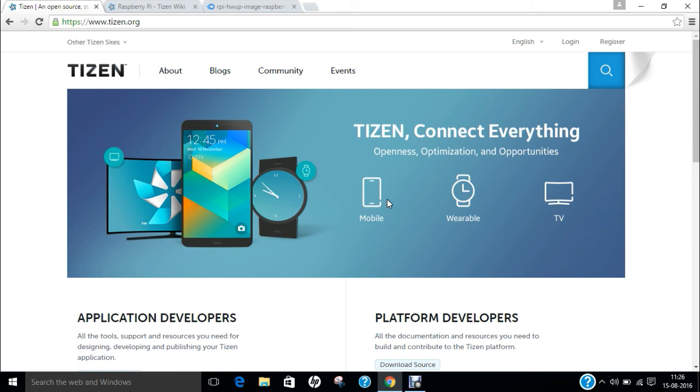Now if we talk of Tizen, the developer is Linux Foundation, Tizen Association, Samsung and Intel. It is written into HTML5, C and C++.